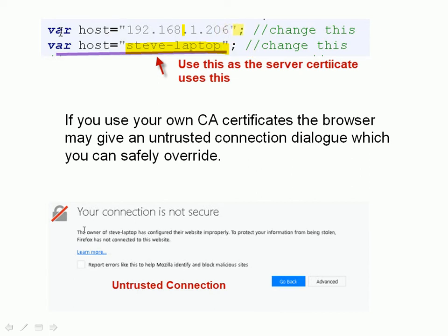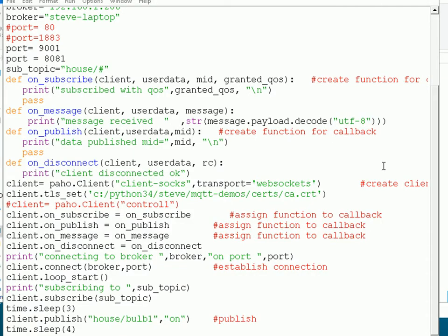If you don't do that, it will throw an error message and it won't work. Here's the screenshot you'll get if you're using one of your own CA certificates — you'll get an untrusted connection message from the browser and you just override that. Now let's test this. I'll test it first with the Python client, then we'll use the JavaScript client. Here's my Python script.